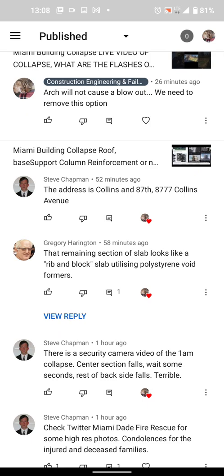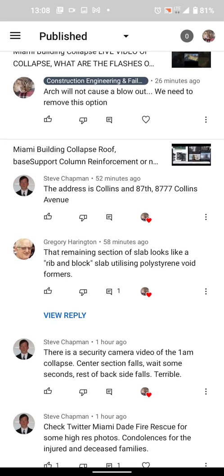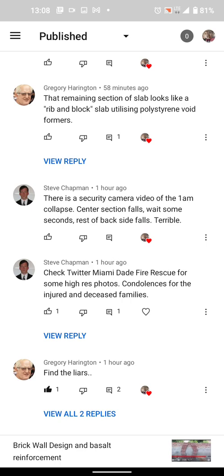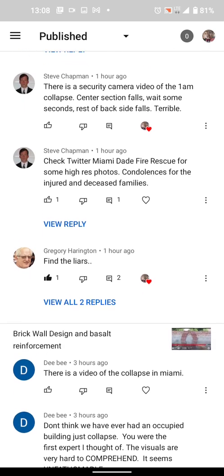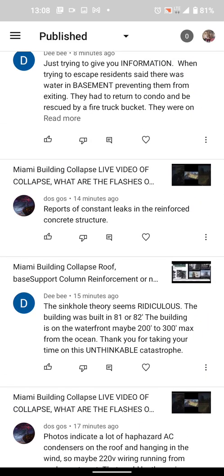A commenter says the rib slabs look like a ribbon-block slab utilizing Styrofoam void form formers. What I saw may have been insulated board on the roof — we use that in the U.S., put down roofing over it, and you can slope the board to run to the drains. Someone on the fourth floor reported flooding — there might be broken standpipes from sprinkler systems causing serious flooding, not rainwater.